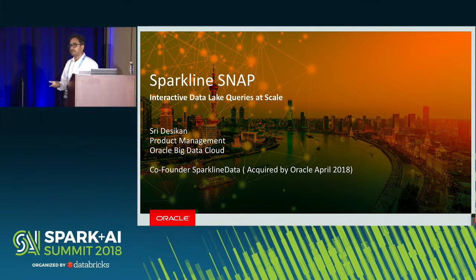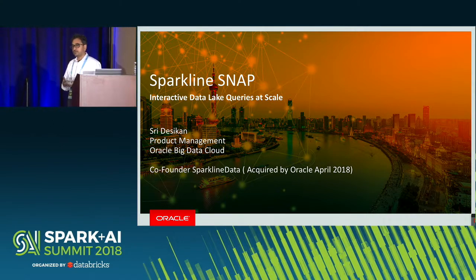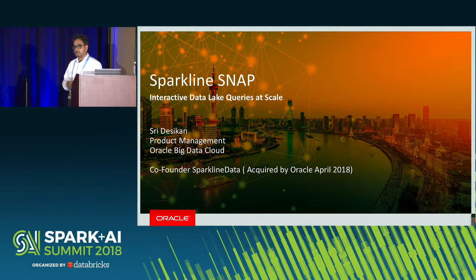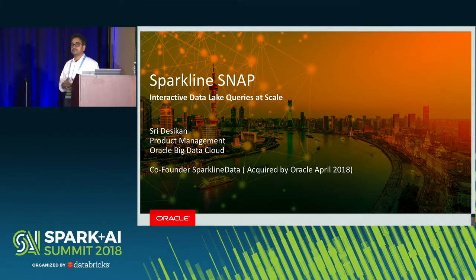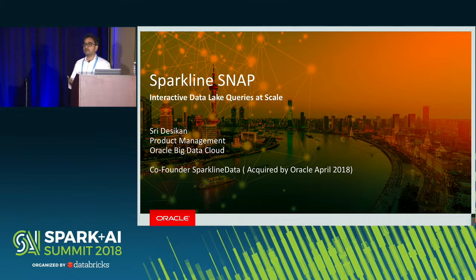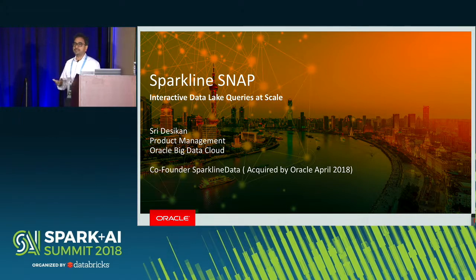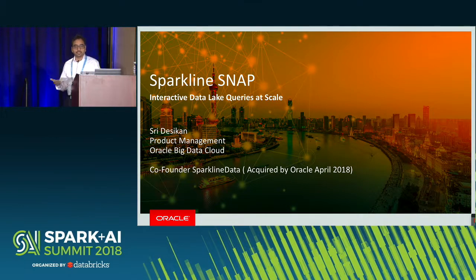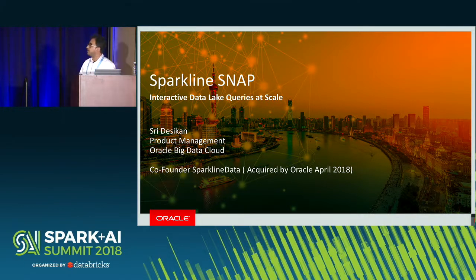We also acquired a company called datascience.com, which does data science, and that was also recently announced. There's a portfolio of services that are evolving on top of Spark on top of the Oracle Big Data Cloud that you would be seeing over the next few months.